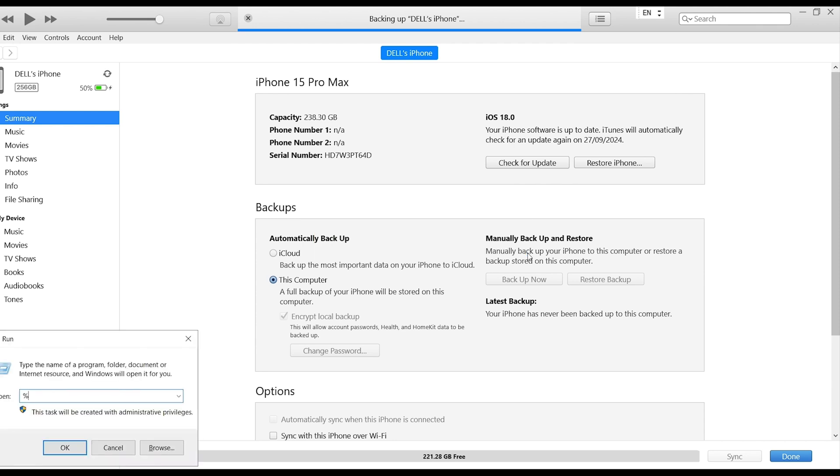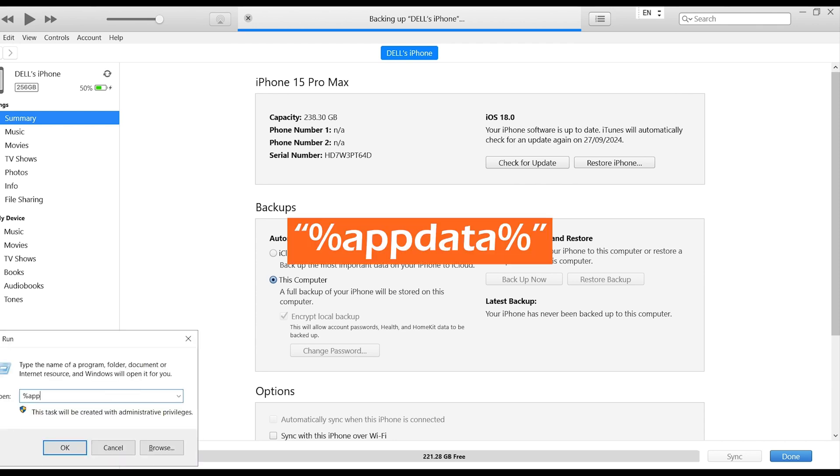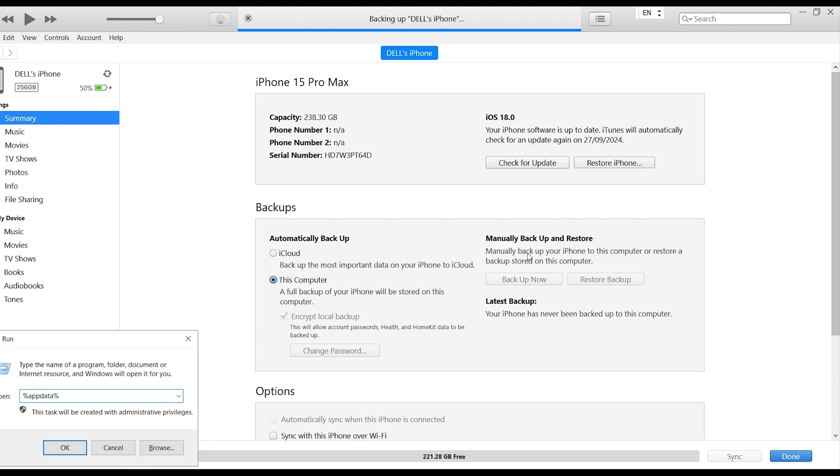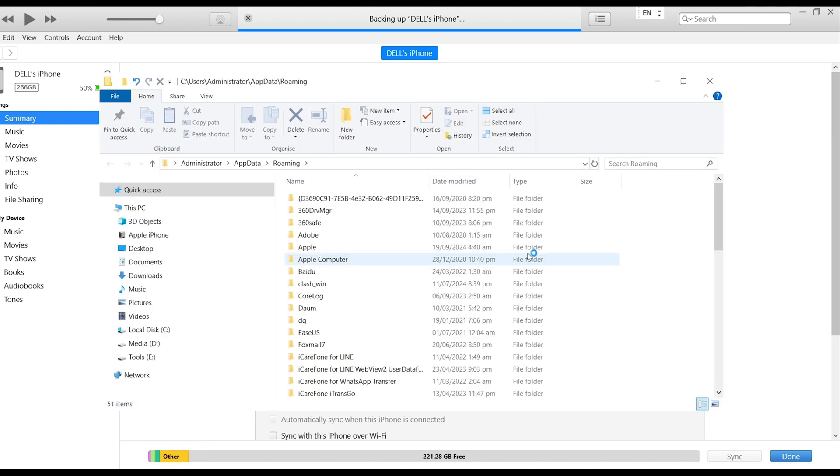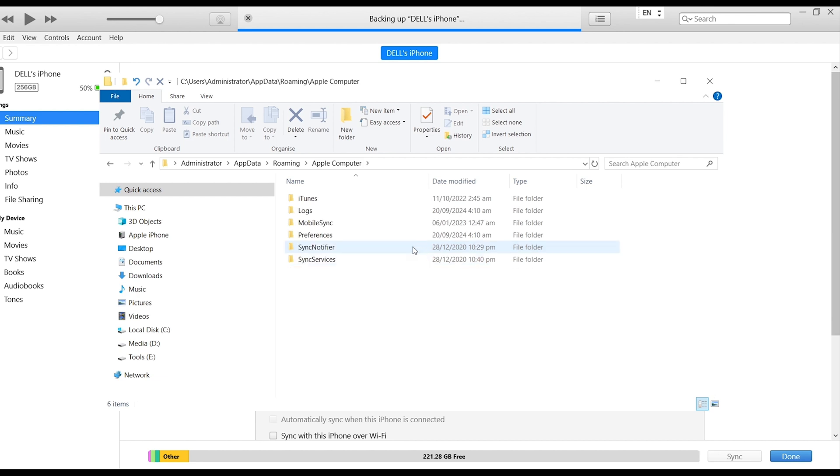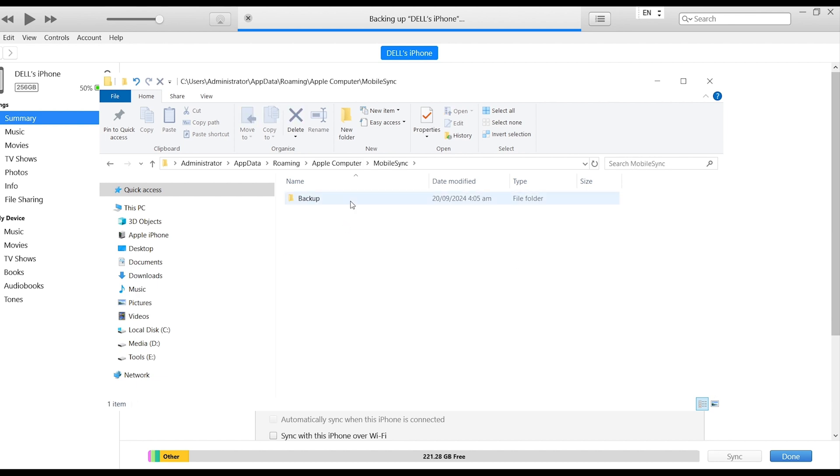Press the Win and R keys. Open the Run window. Type %appdata%. Select Apple Computer. Click on Mobile Sync. Backup.